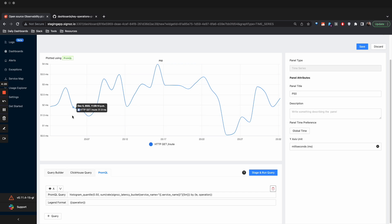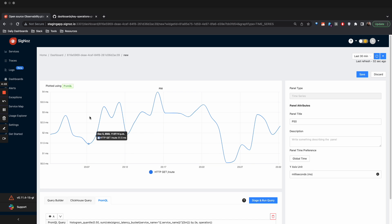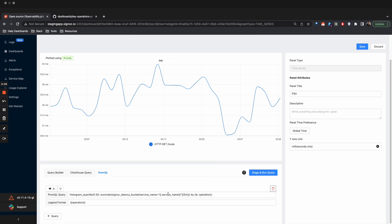So you can create similar dashboards for any of your services and monitor them through dashboards. Thank you.